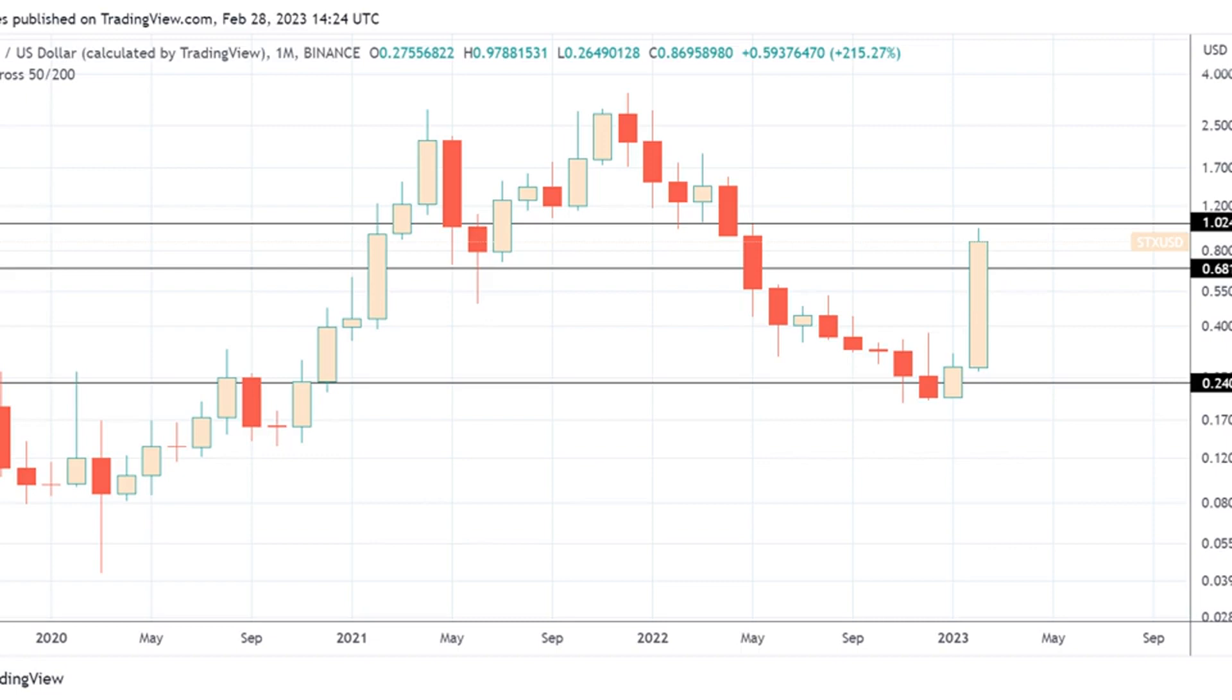STX, SSV, CFX, AGIX, and GRT surged higher, likely because of popular market narratives.